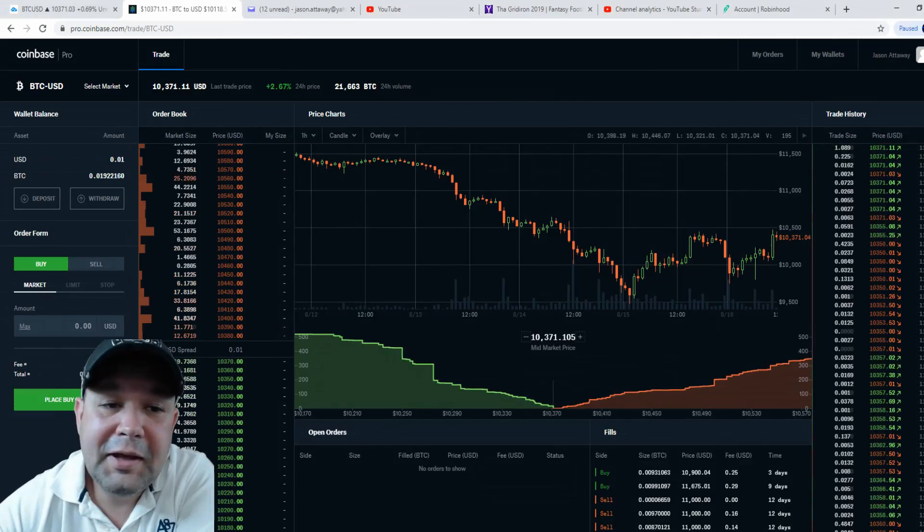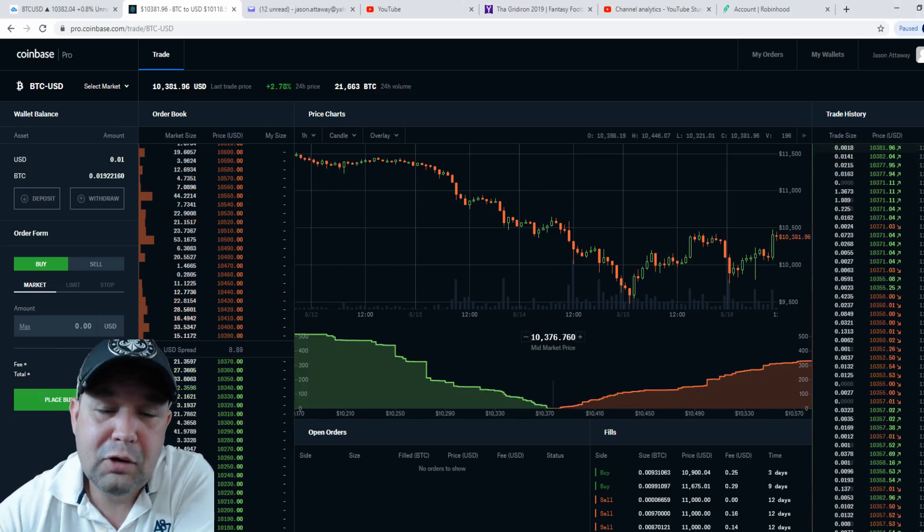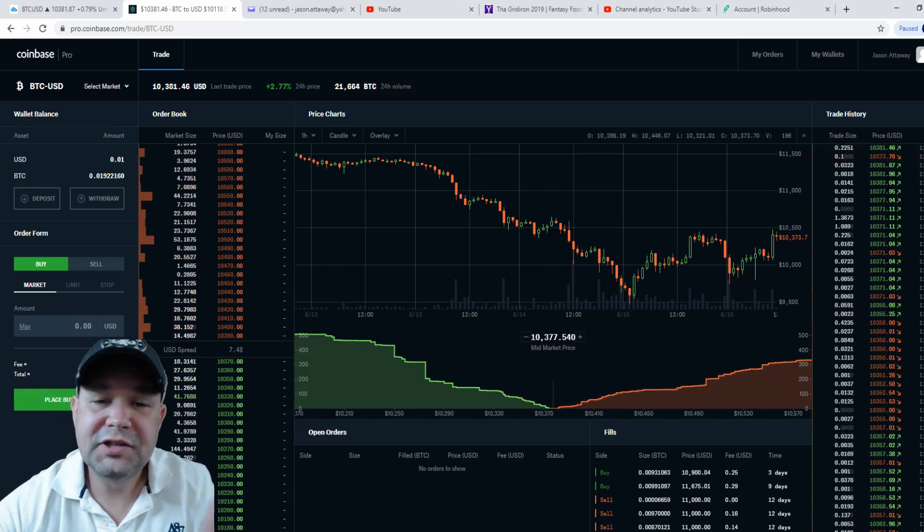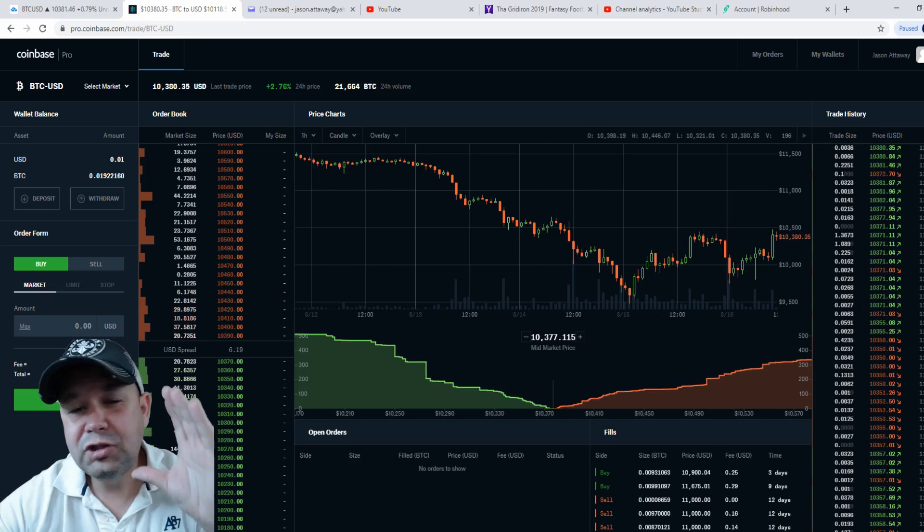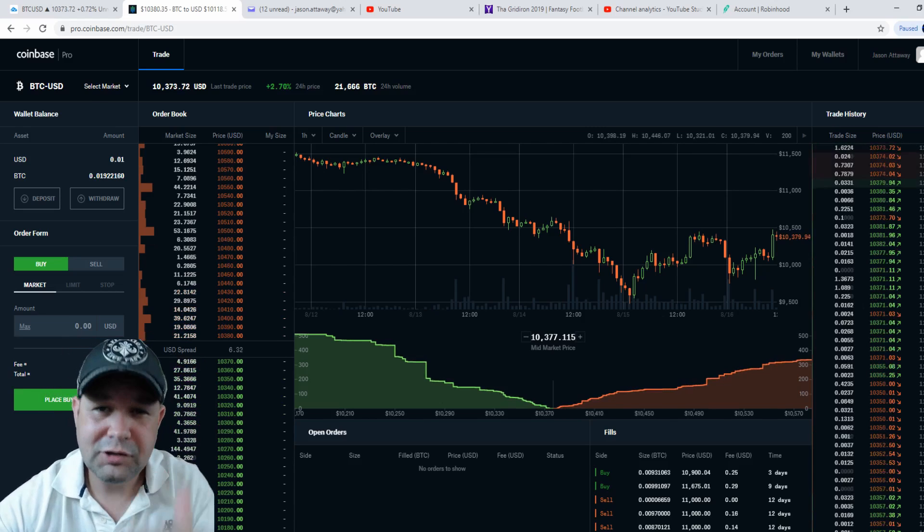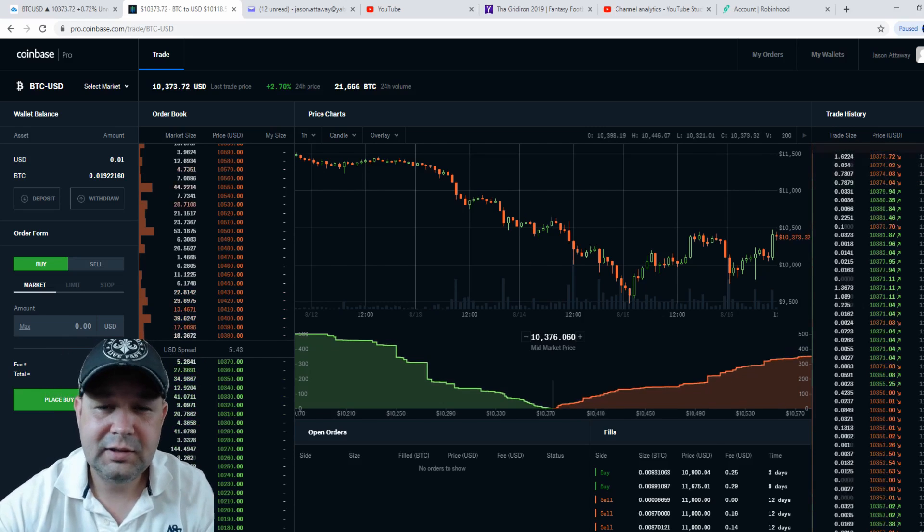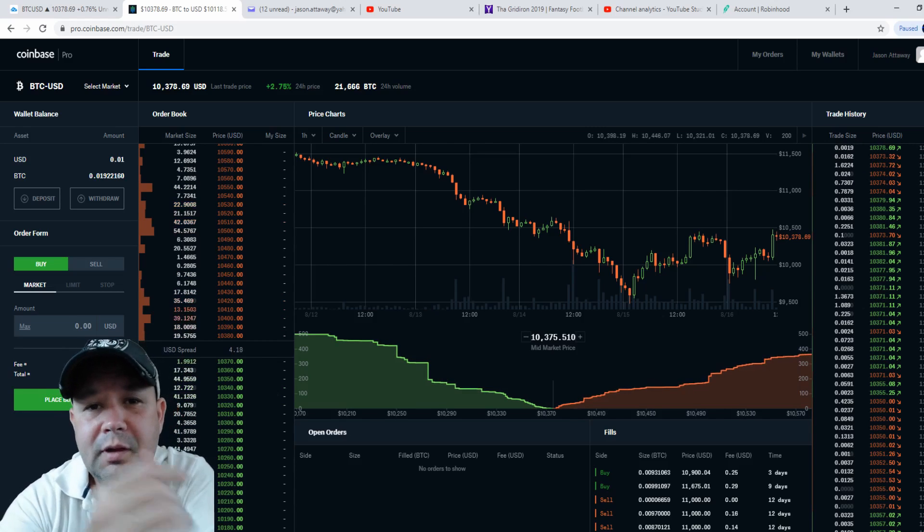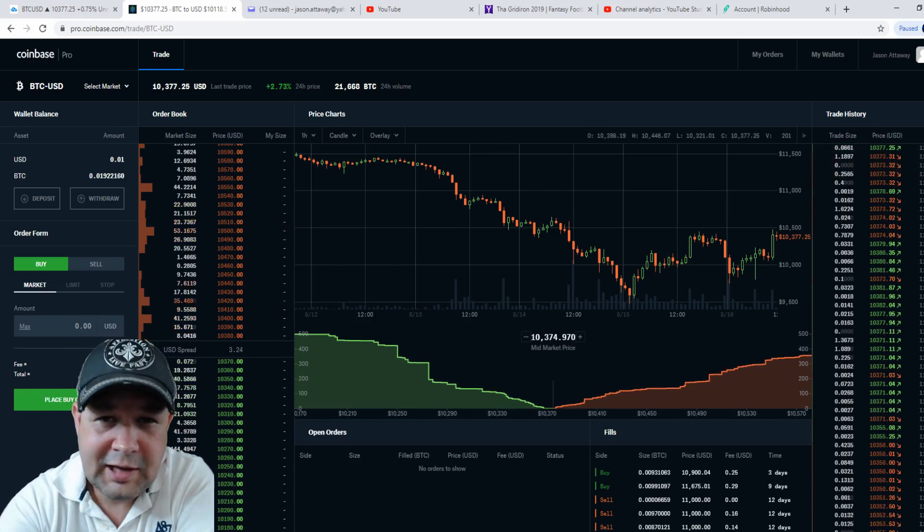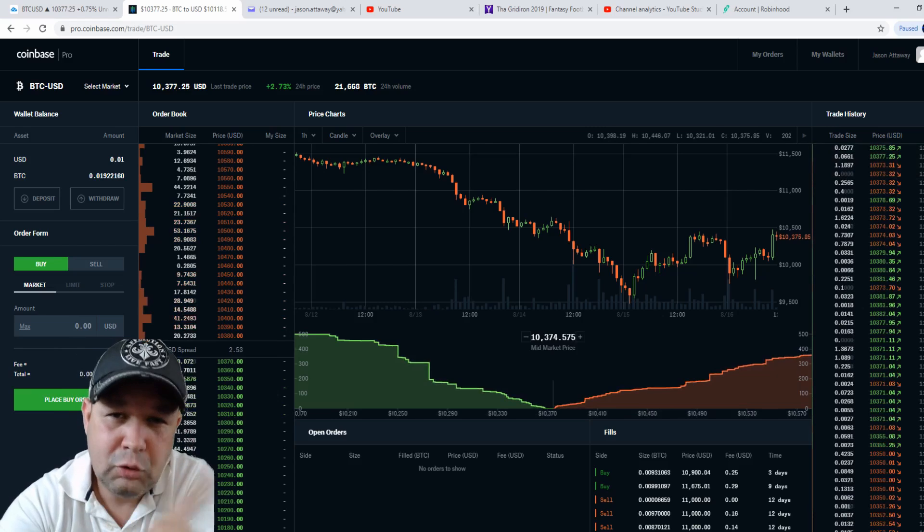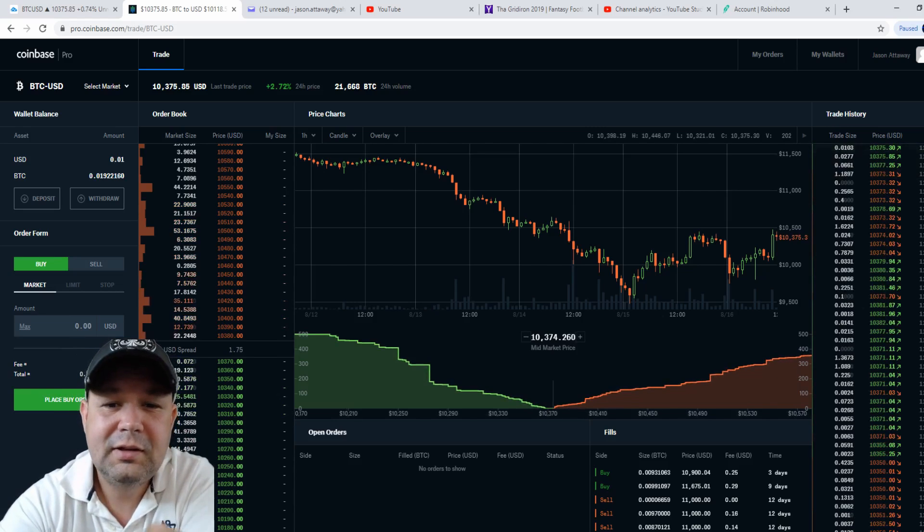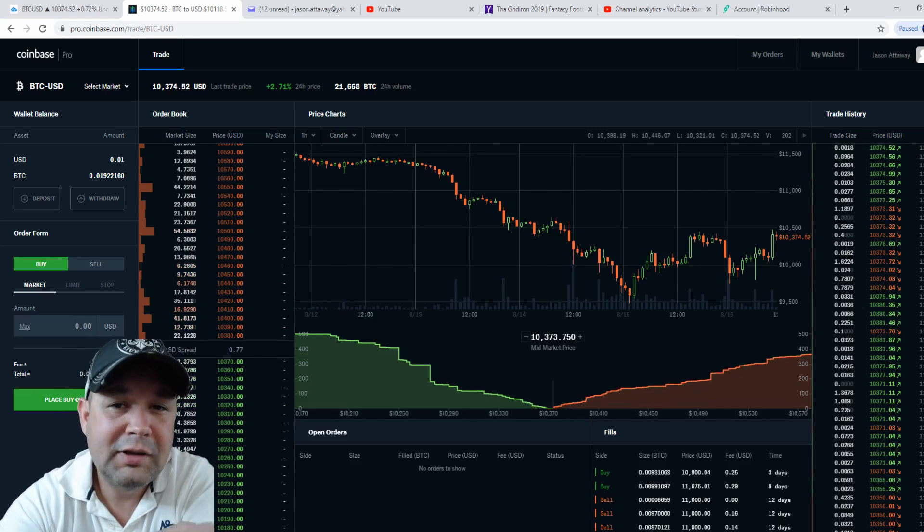Here we are on Coinbase Pro. Coinbase Pro is a crypto exchange that provides you with all the wallets that are traded on Coinbase. I did some videos talking about Coinbase—you set your Coinbase account up, but you don't use Coinbase as a way to trade. I mean, you can, but they're going to charge you higher fees on regular Coinbase.